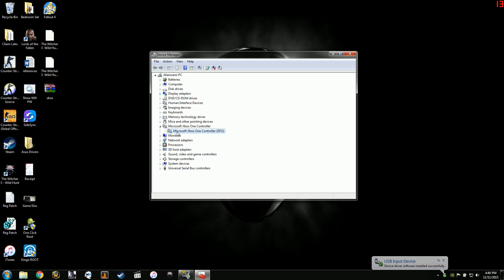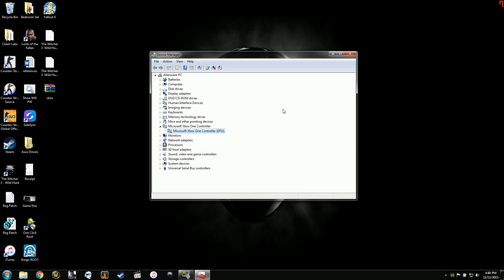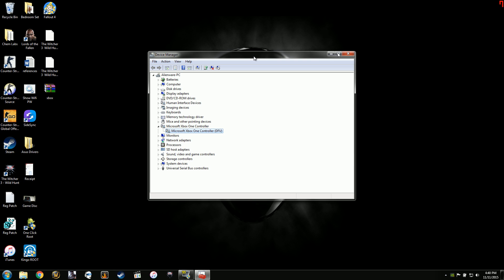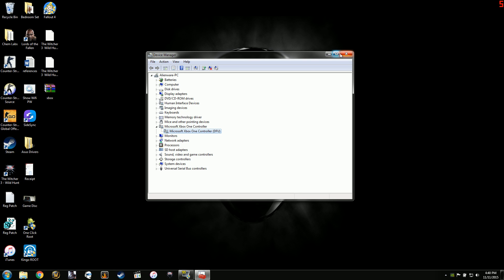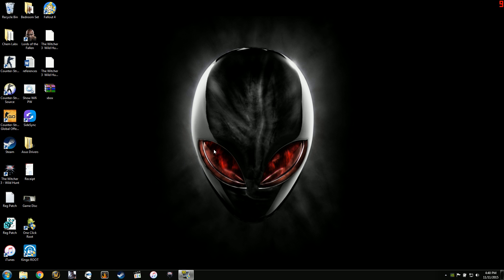And now back in Device Manager, it shows it as a Microsoft Xbox One controller. And you should be good from there. Any questions on these steps or anything, just shoot me a comment down below.